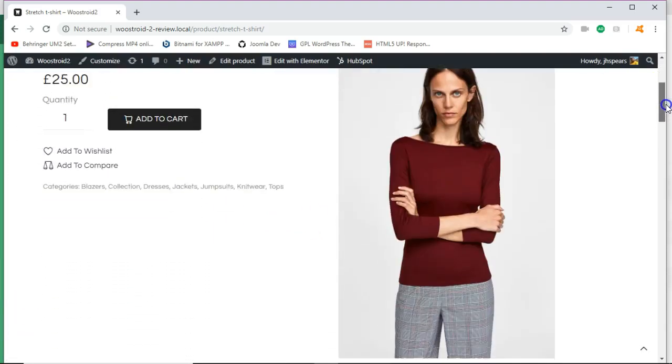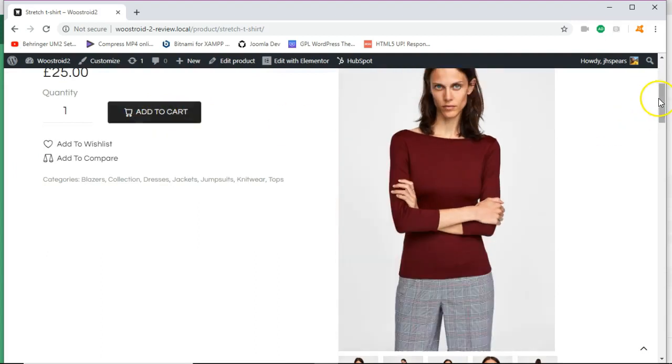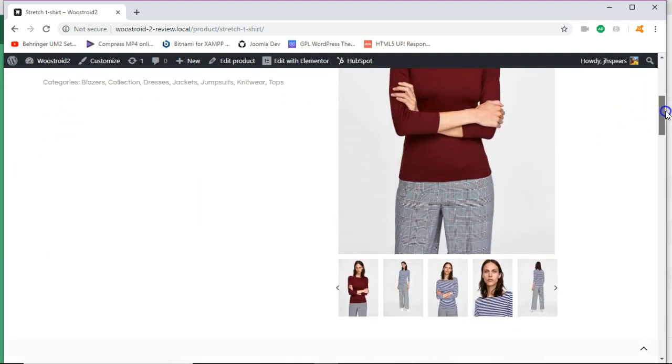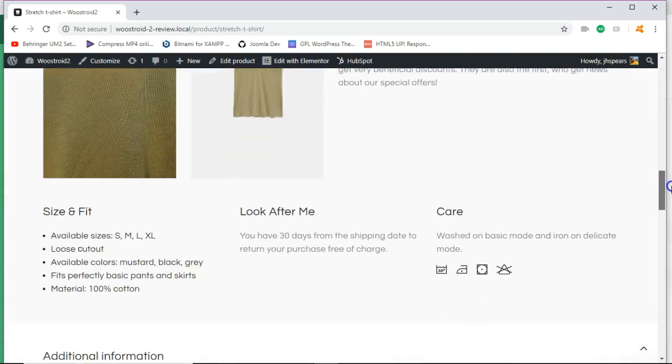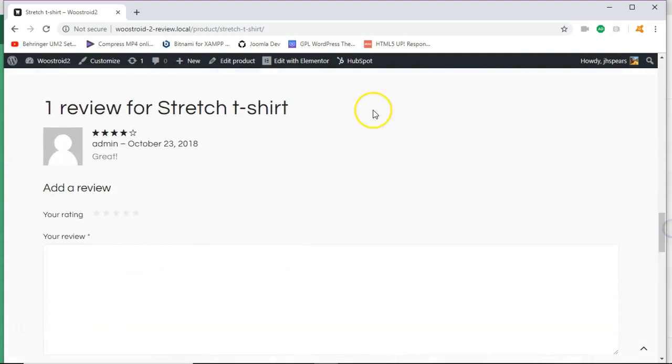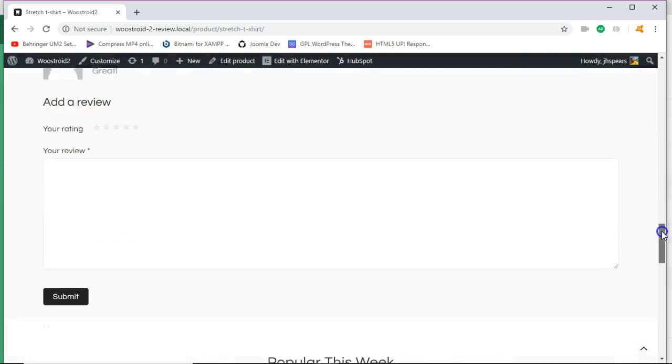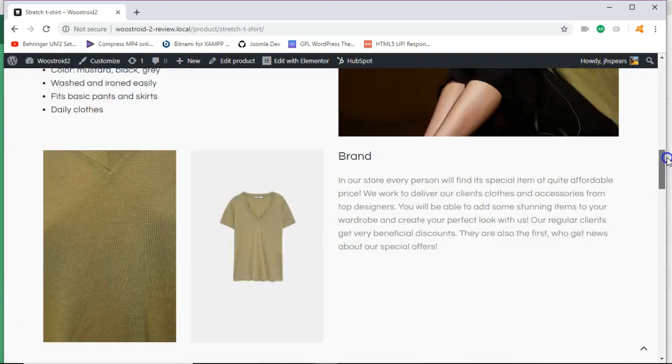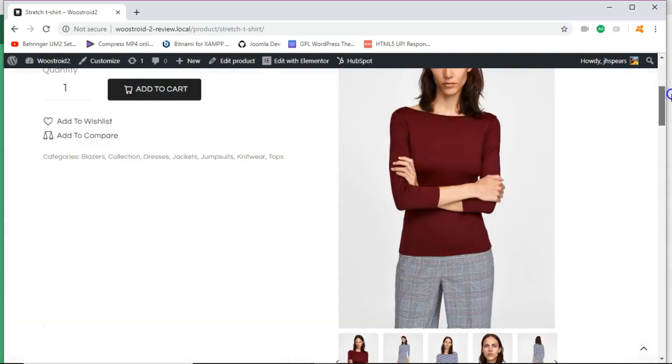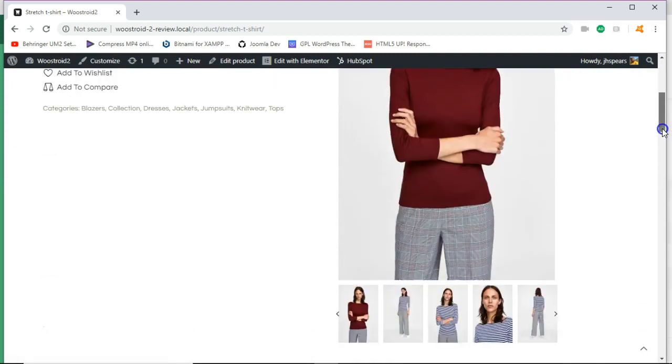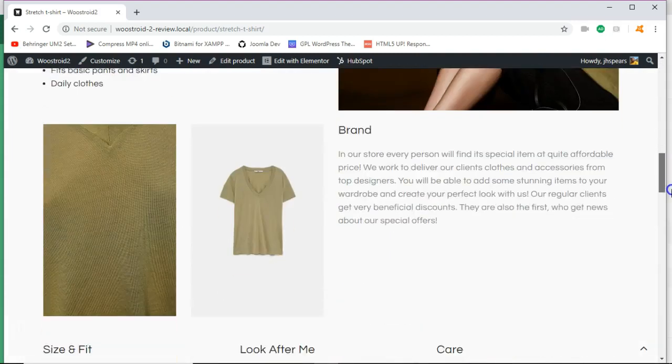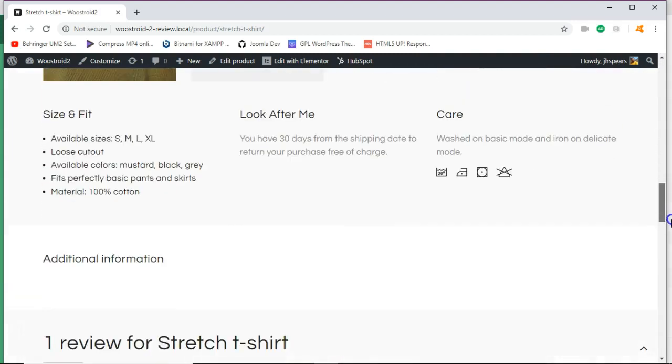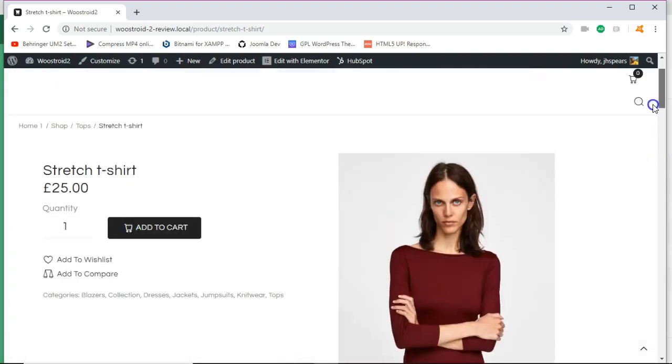So as you can see, you see your standard add to cart, amongst other things. And then this is the review plugin that was installed earlier with the JetReview. And just for the sake of it, let's see, let's edit the product.